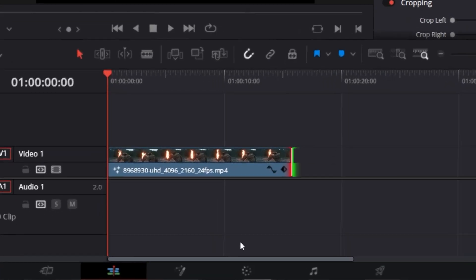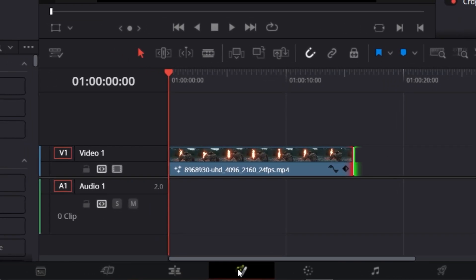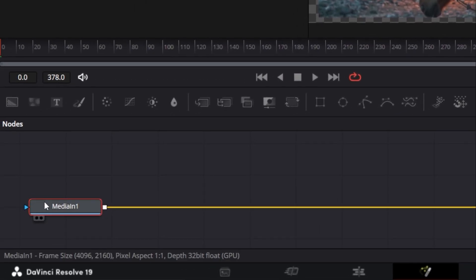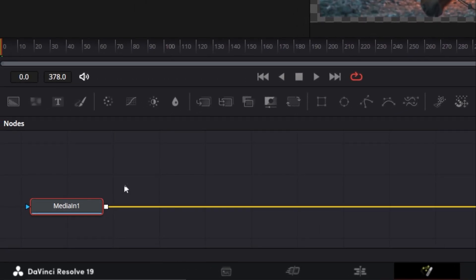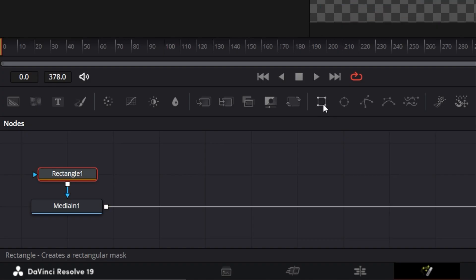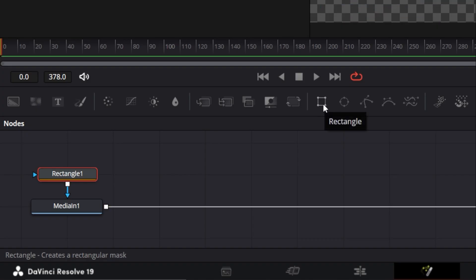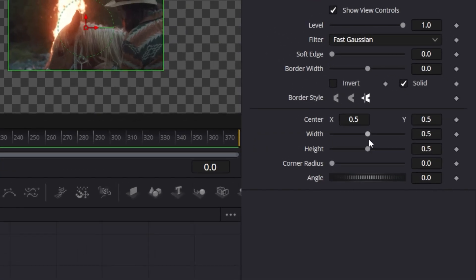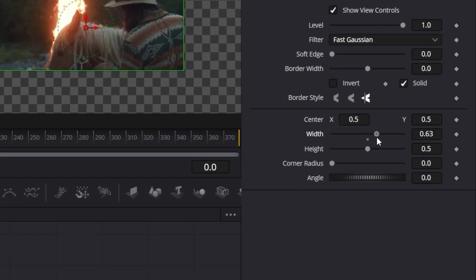Next, go to the Fusion panel, select the media in one block, then choose the Rectangle tool. If needed, you can adjust the width and height sliders here to correct your size selection.